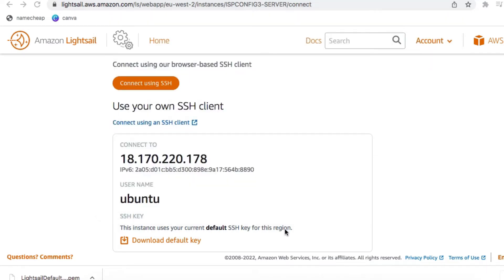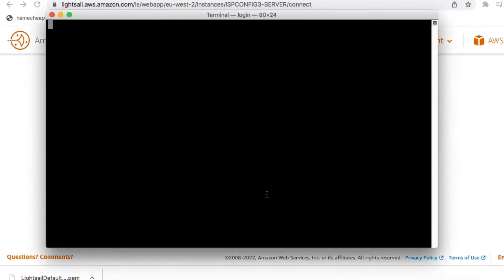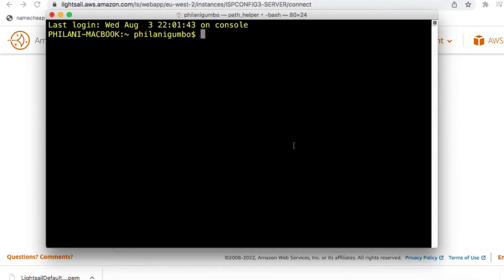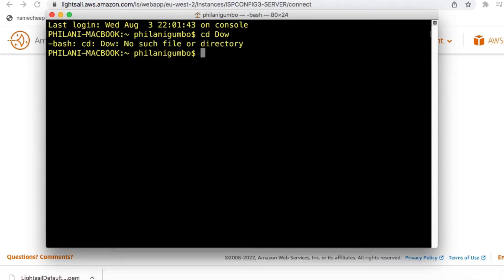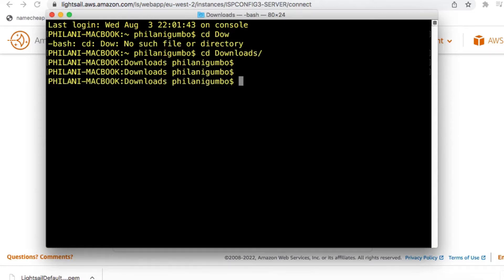Open up your favorite terminal program. In my case, it's the default Mac OS Terminal application. The first thing you need to do is to change your working directory to the Downloads folder.